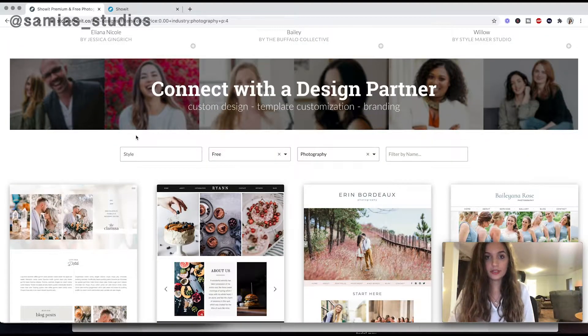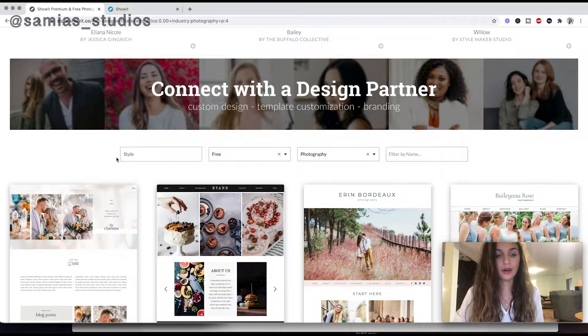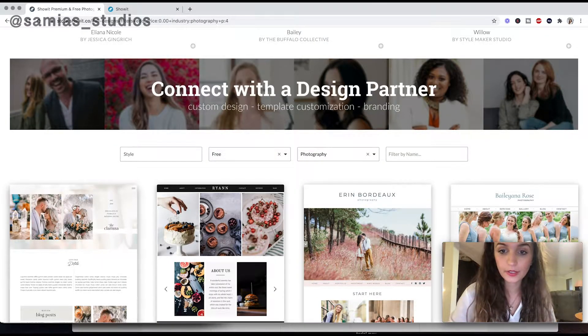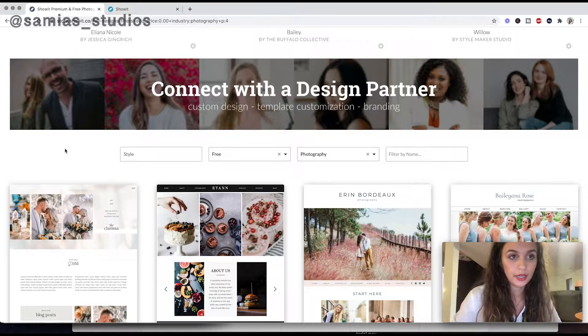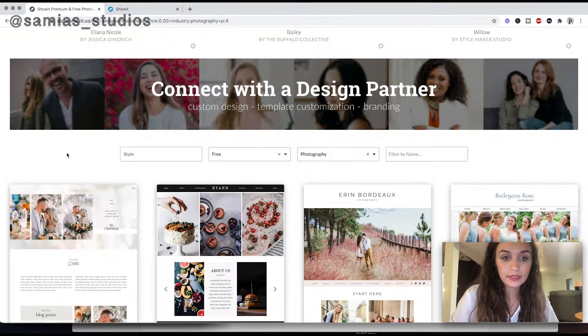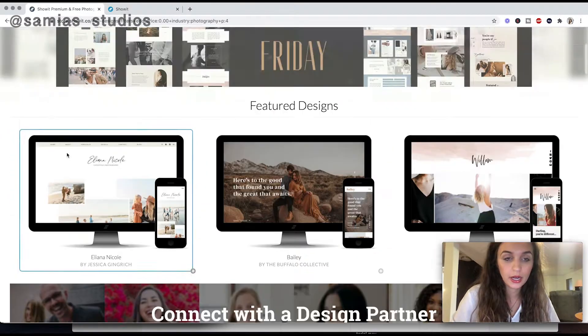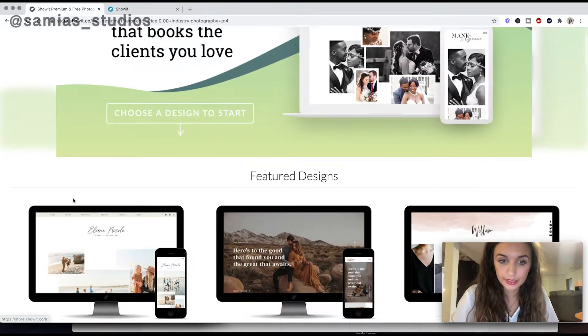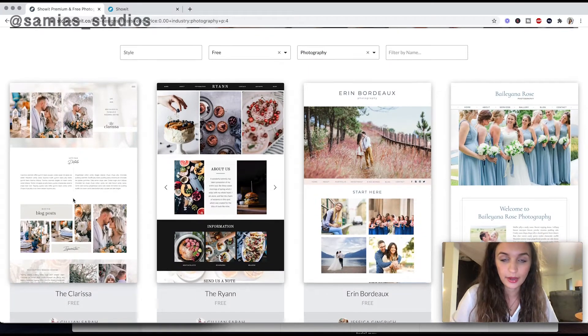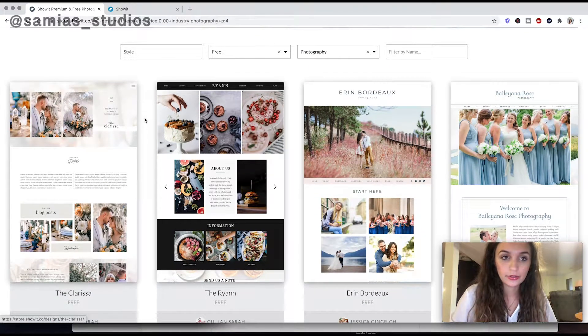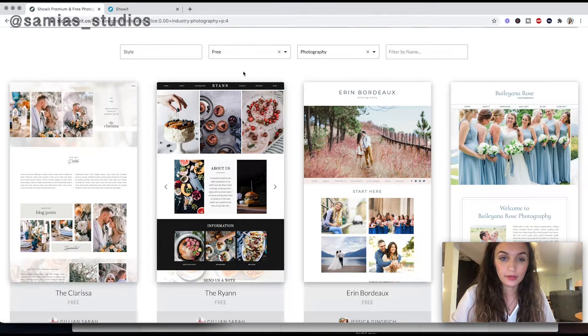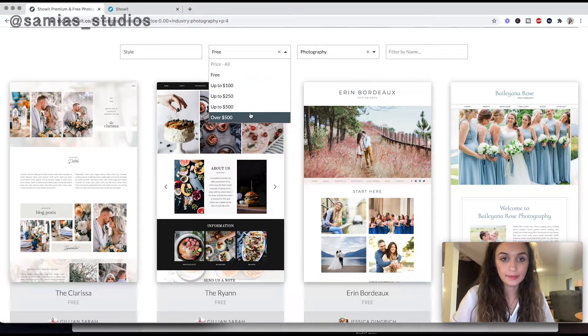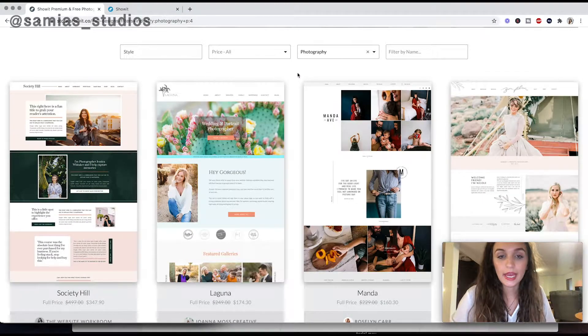Okay guys, so I'm just going to show you the inside of ShowIt. So first, if you go to ShowIt.co, you can see here on their website that they have different designs. So down here, scroll down, you can filter this by free or by the price you want to spend on the template.